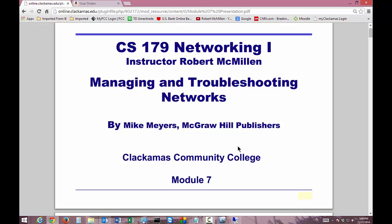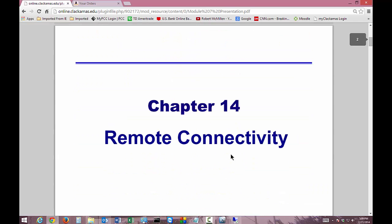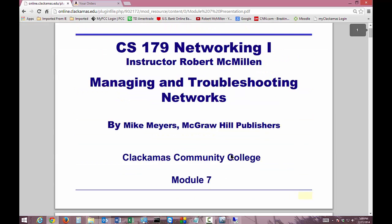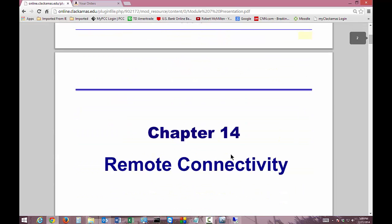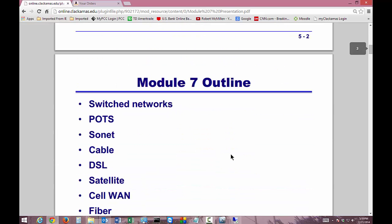Welcome to Module 7 in our CS179 Networking 1 class. I'm your instructor, Robert McMillan. We are in Chapter 14 of the Managing and Troubleshooting Networks book by Mike Myers from McGraw-Hill. This chapter is on Remote Connectivity.